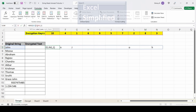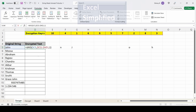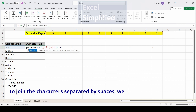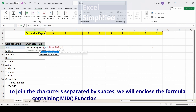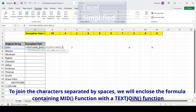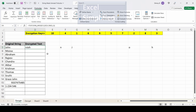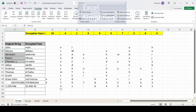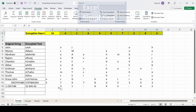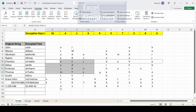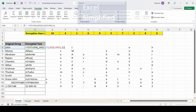I need to join this using TEXTJOIN. I'll copy the MID formula, fix it with F4 since the encryption key is at row one, then wrap it with TEXTJOIN — delimiter is default, ignore empty is default, then the text. Now the characters are joined and printed in one cell. Each of these strings is encrypted using the key at row one, and we've encrypted the text using MID and TEXTJOIN.